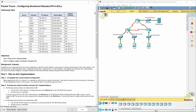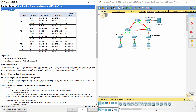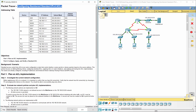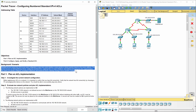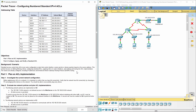Hello everybody. Configuring access control lists is an important activity. Today we configure numbered standard IPv4 access control lists. Standard access control lists are router configuration scripts that control whether a router permits or denies packets based on the source address.